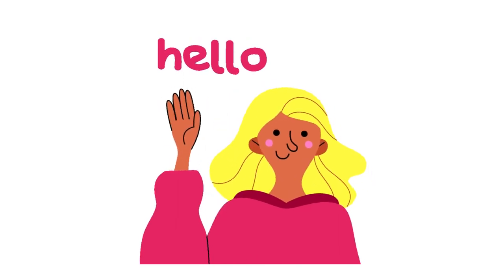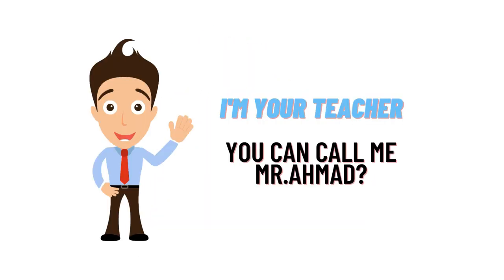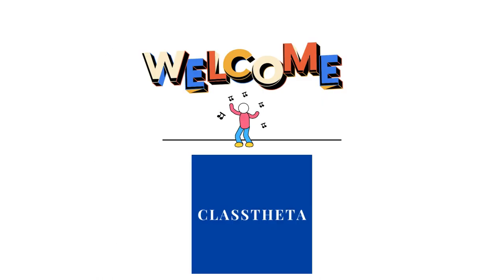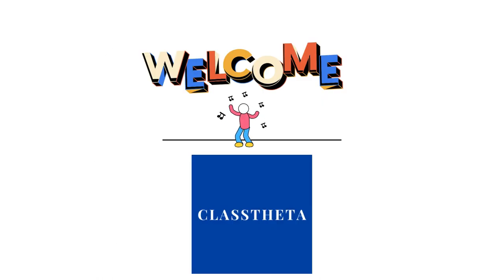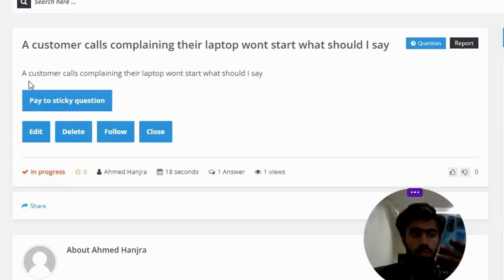Hello everybody, how are you? I am Muhammad Amat, your teacher here, and I will be teaching you different questions and their answers. I welcome you on classtheta.com where we will be discussing the question: our customer calls complaining their laptop won't start, what should I say?